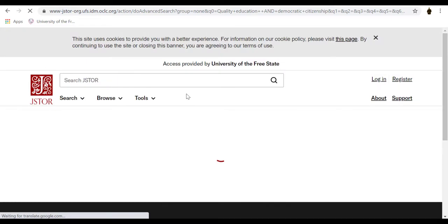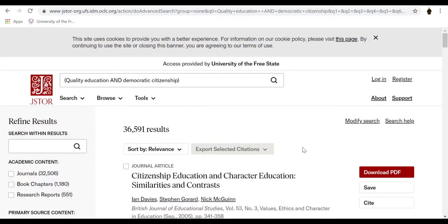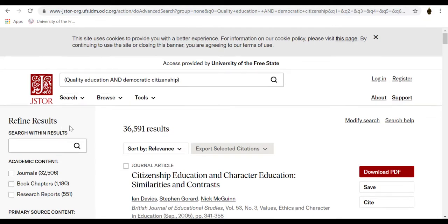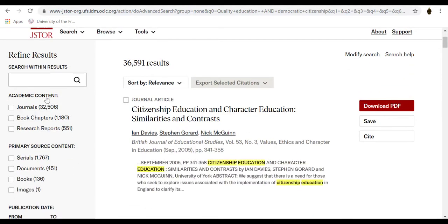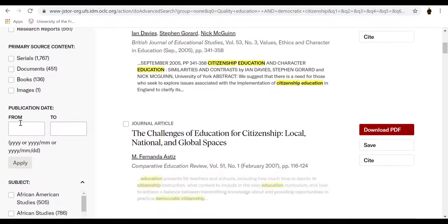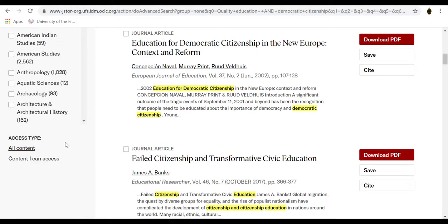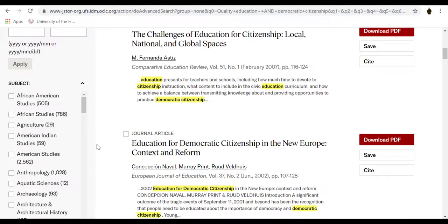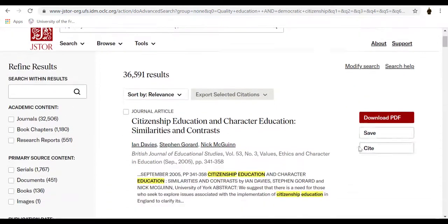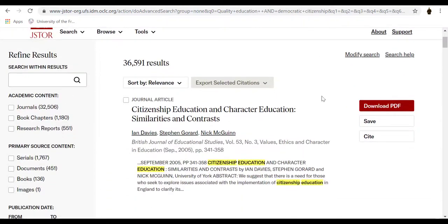The results will be displayed and you can refine your results on the left-hand side of the screen according to academic content, primary source content, publication date, subject, and access type. You can download the relevant articles, save, or cite.